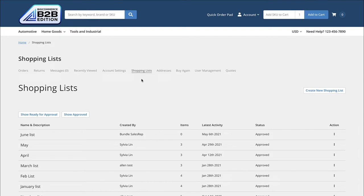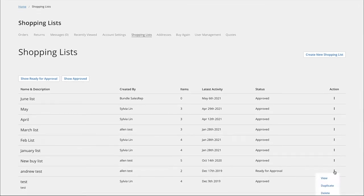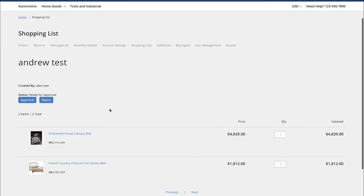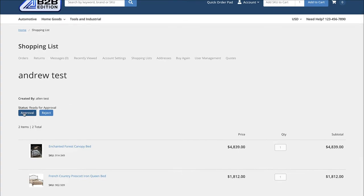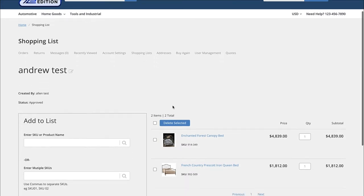One of the key use cases that the B2B edition introduces is the idea of shopping lists. This is an ability for different companies, accounts, or the sales reps assigned to those companies to create lists and use them repeatedly. These shopping lists could be created by junior buyers and submitted for approval to a senior buyer. Once a junior buyer has prepared a list, the shopping list goes to that person for approval, which could either be approved or rejected. Once approved, it becomes a shopping list the rest of the team can leverage to place orders.